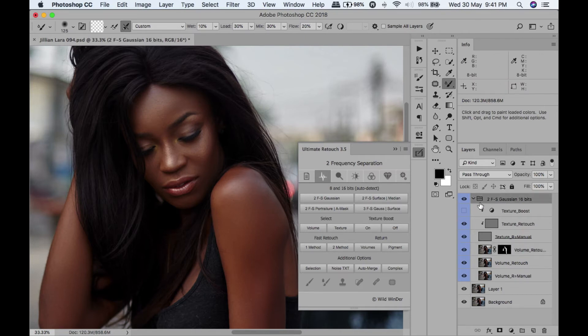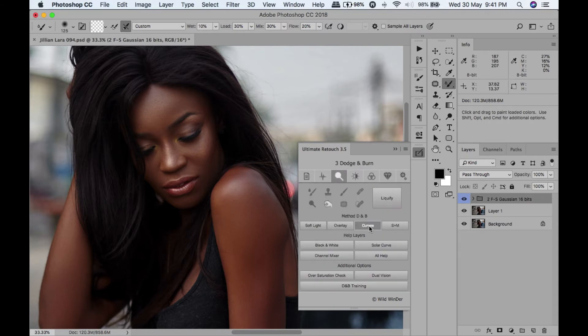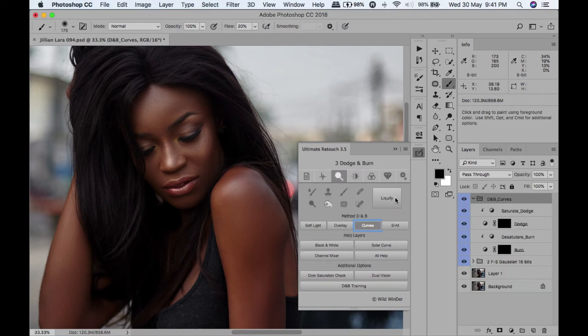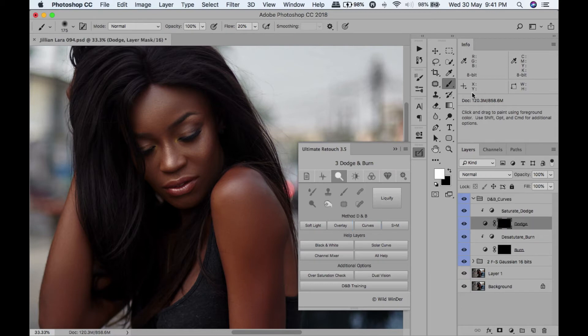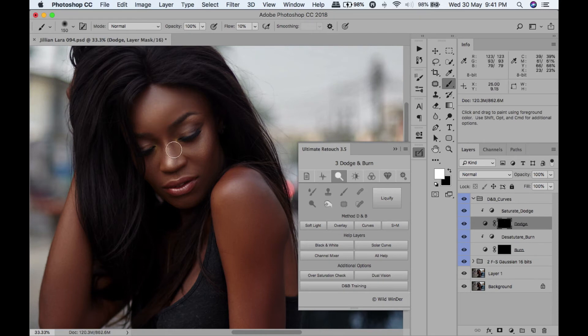Next, I'm going to do a bit of dodging and burning. I'm going to use a curve, go to my dodge layer, make my flow 10, and just add a bit of highlight surface.